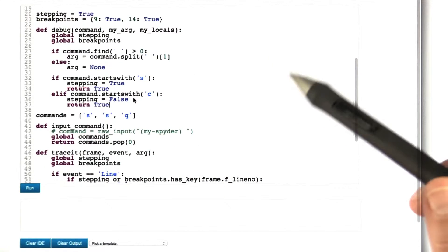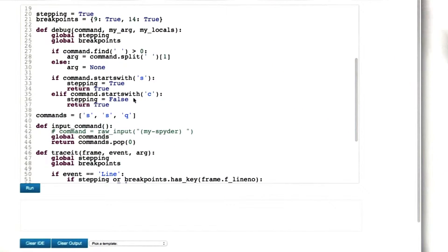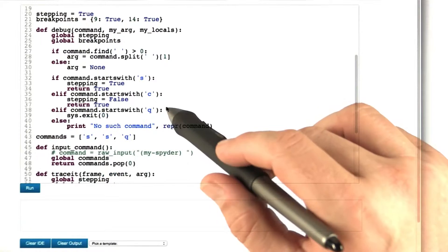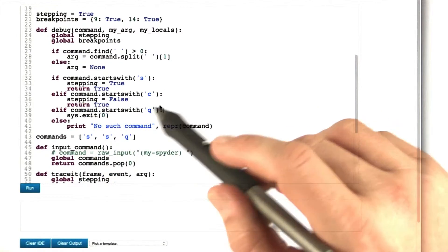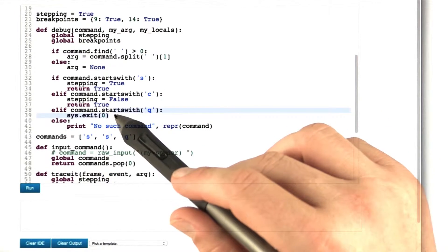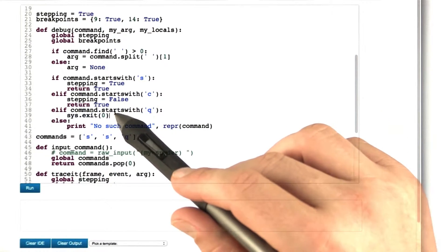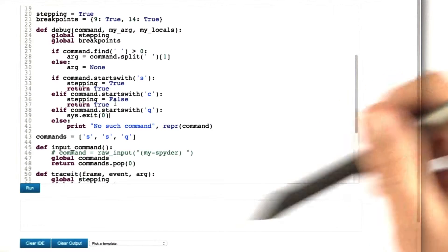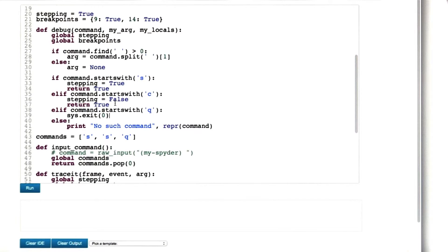So the command that's now missing is quit, so we have to add this. If we have a command that starts with quit, we call sys.exit(0), meaning that our debugger exits.